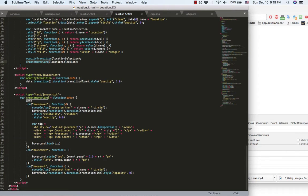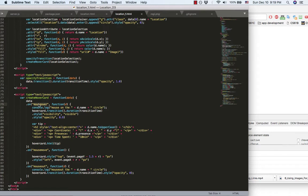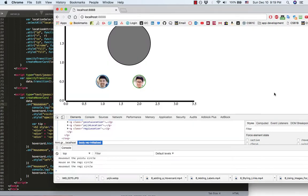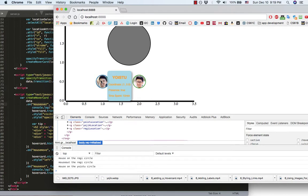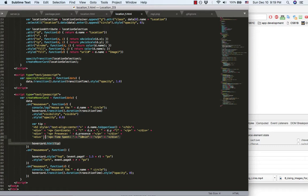And the hover card is constructed by three listeners. Mouse over, mouse move, and mouse out. The mouse over listener is that when you move your mouse onto the dot, this hover card will gradually shows up and render this HTML context.